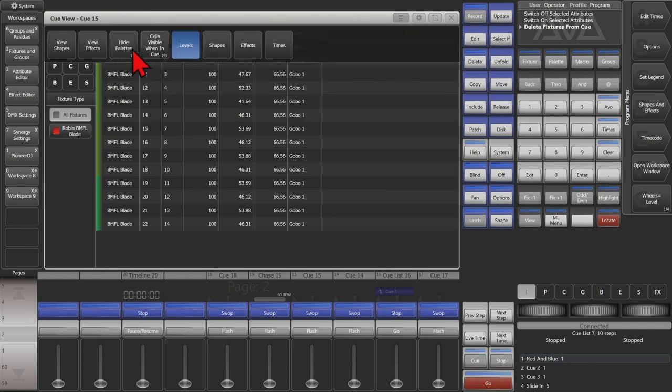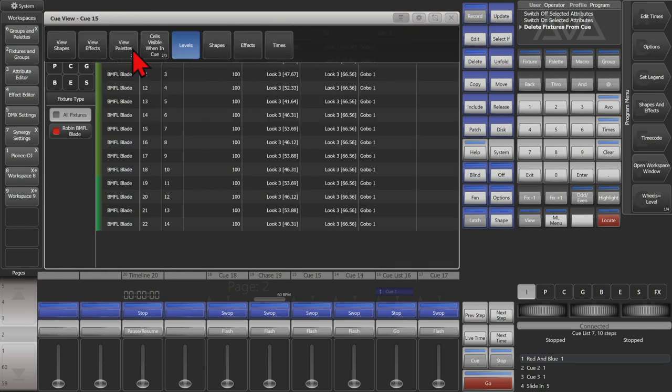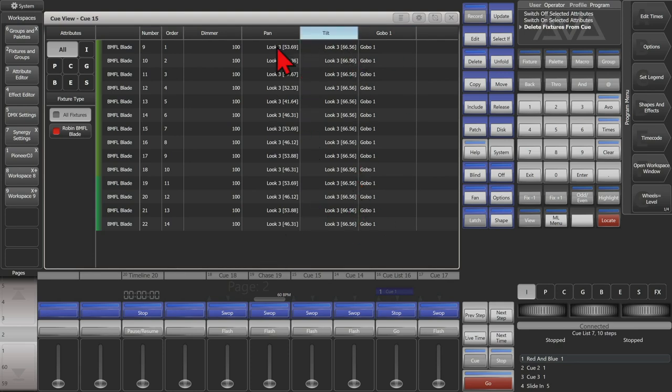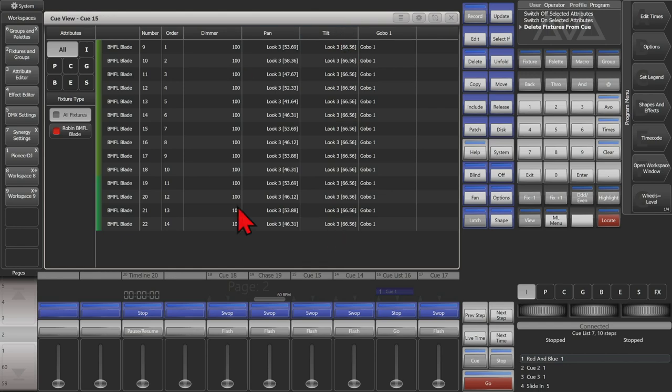If I have it hide palettes or view palettes, I see the palettes that were used to make this queue. In this case, I used our Look 3 position palette to record this queue.